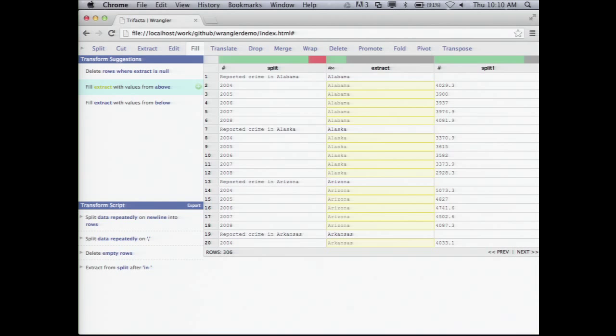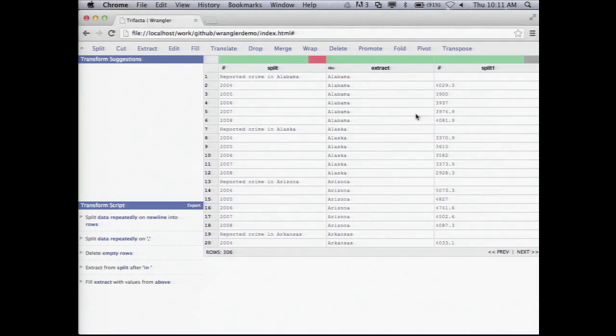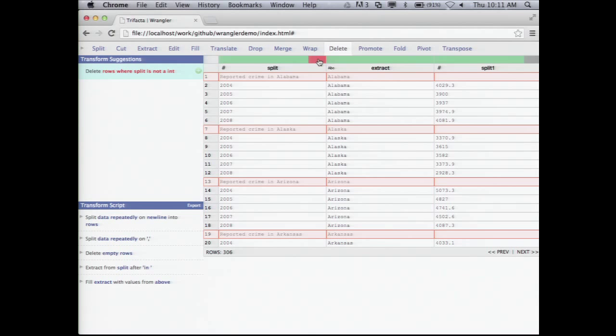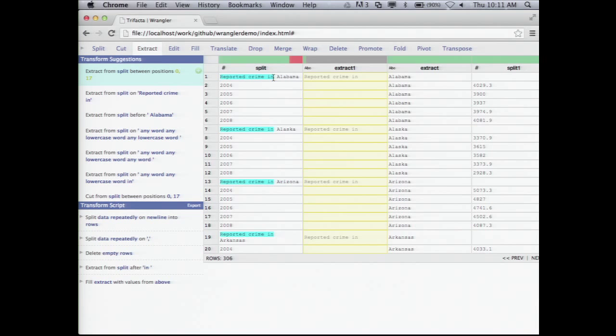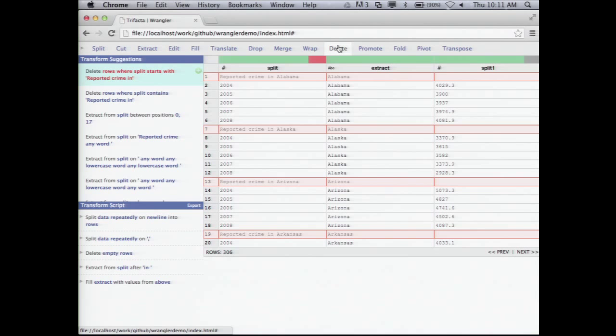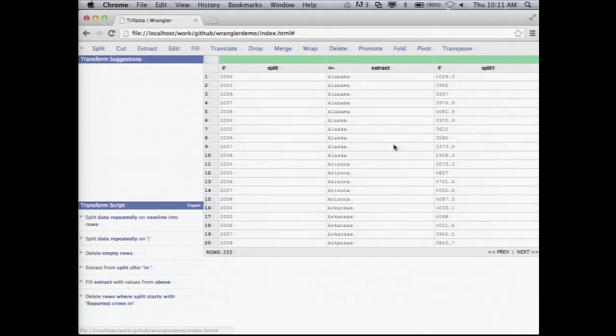Along the way, you may have noticed annotations along the tops of the table. A number icon shows the system thinks a column is primarily numbers, with green showing values that parse correctly and red showing values that don't parse as that data type. For another column, it's a string type with many missing values shown in gray. I click and get suggestions for missing values — one option is to interpolate, filling down and copying values, which has the desired effect. I'm almost there. I need to get rid of rows I no longer need, so I select the text 'reported crime in,' indicate I want deletions, and the system suggests deleting rows matching that predicate. I hit enter and now I have a clean data set.